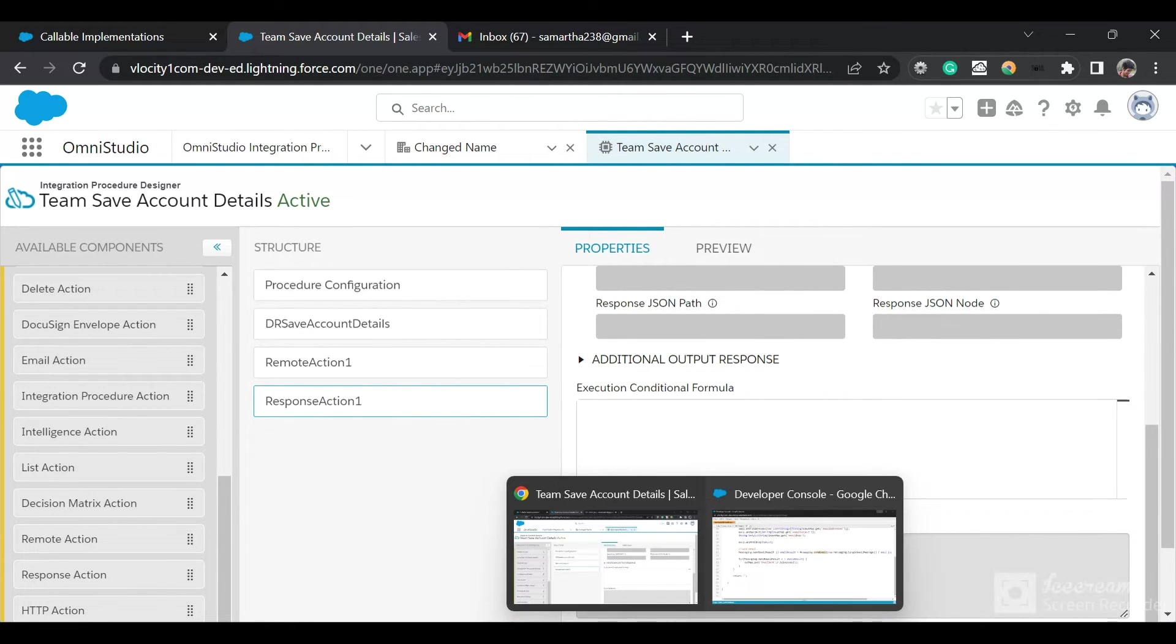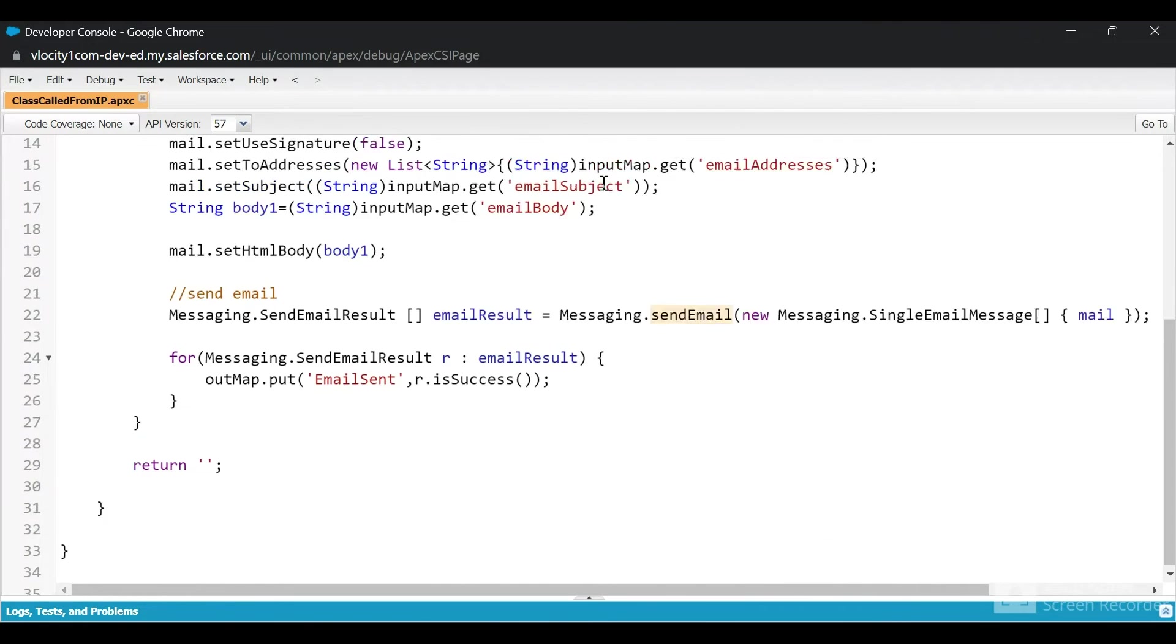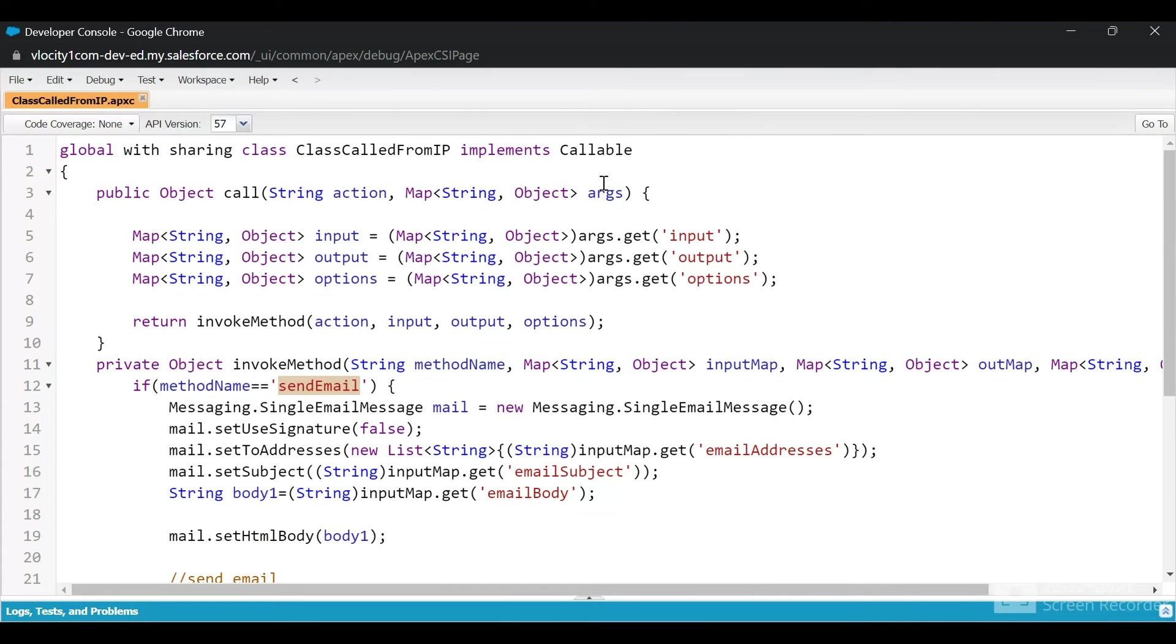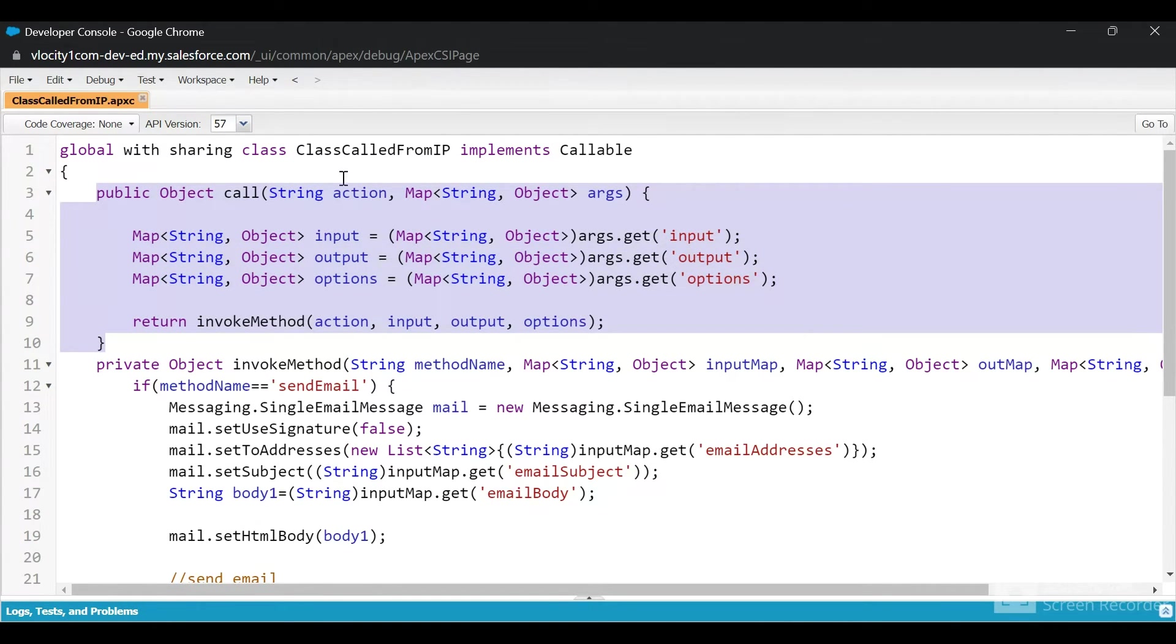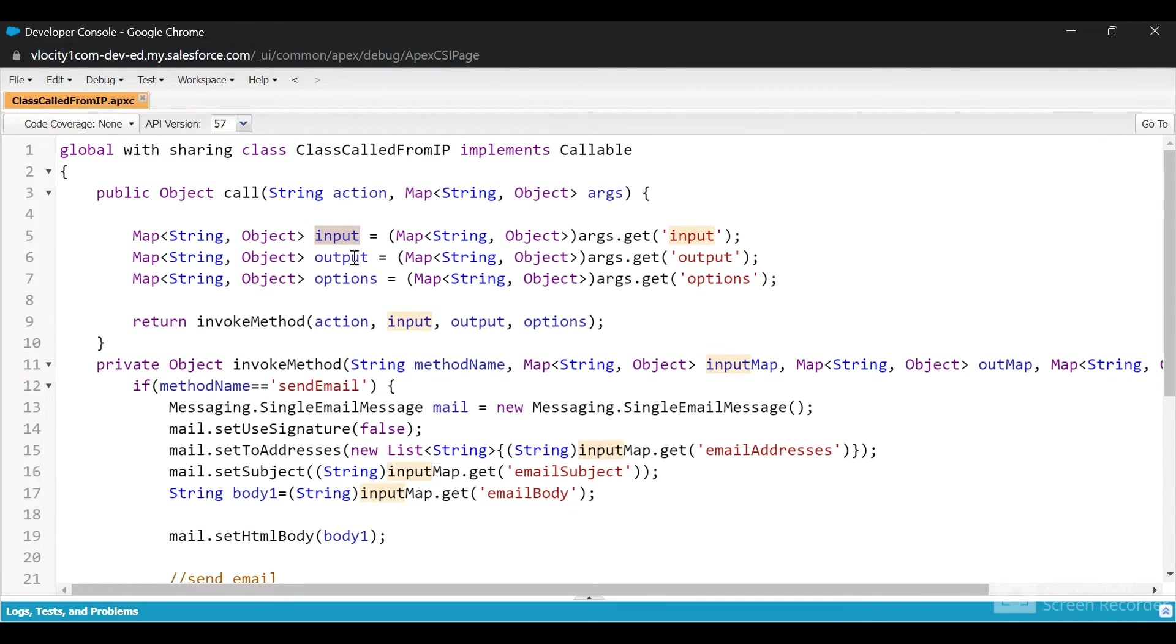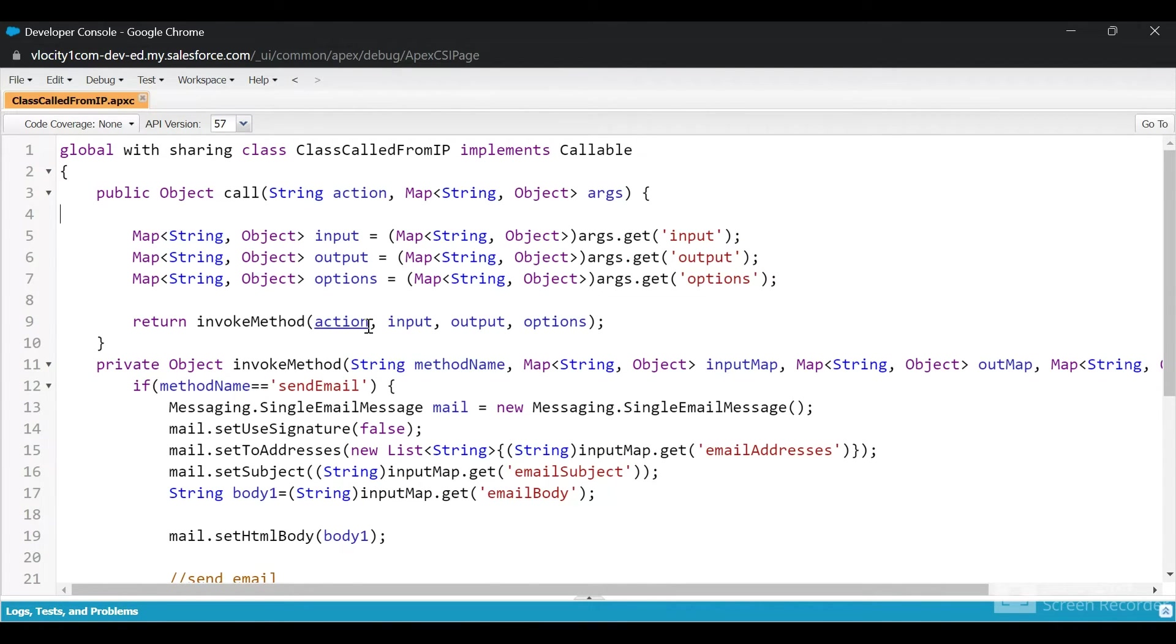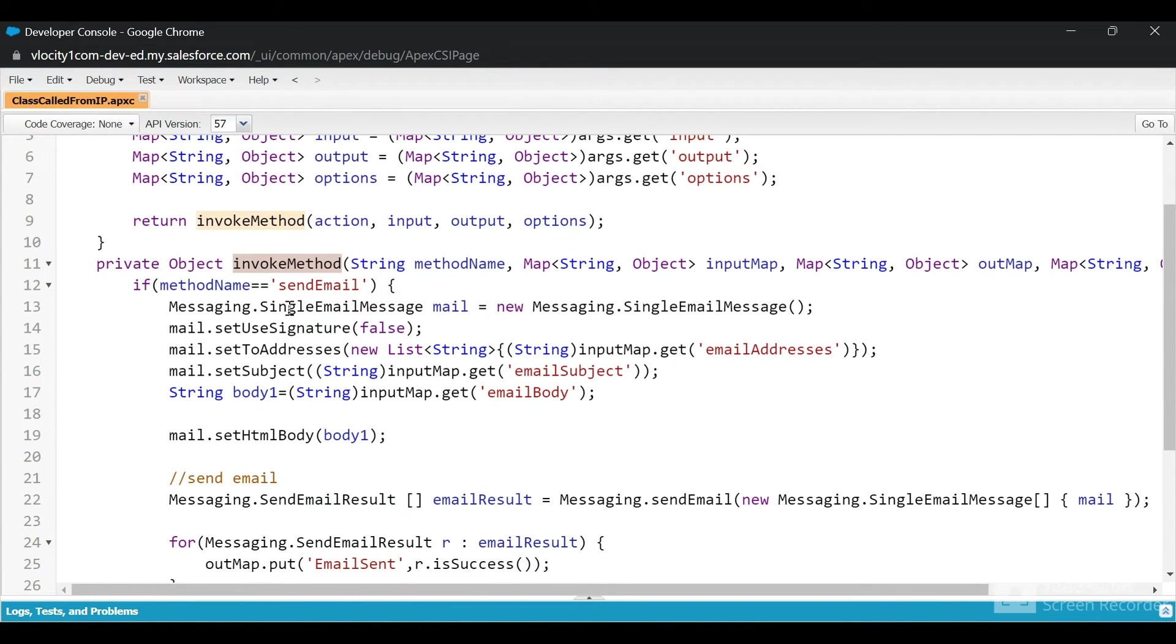Let's see the Apex class. Our class which implements the Callable interface will have to implement the call method with two arguments: one is the action, the method name, and second is the args argument map. We are bifurcating the input, output, and options from this args and then we are calling this RemoteInvokeMethod.